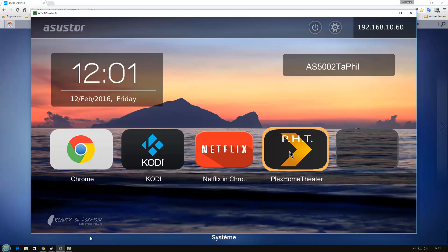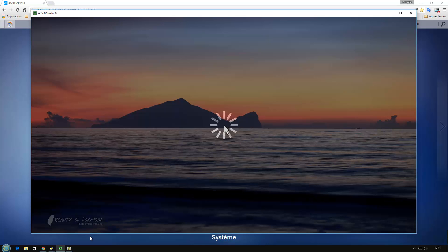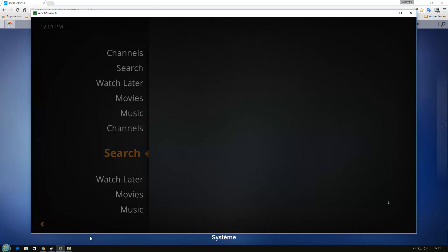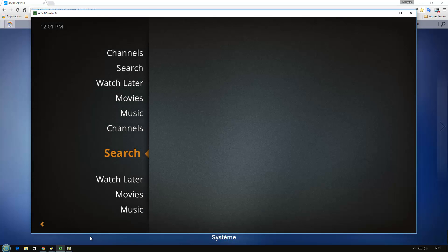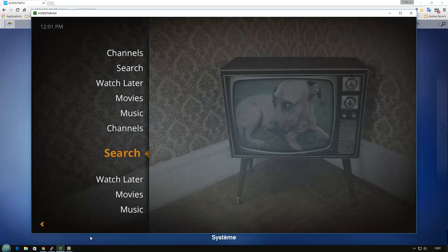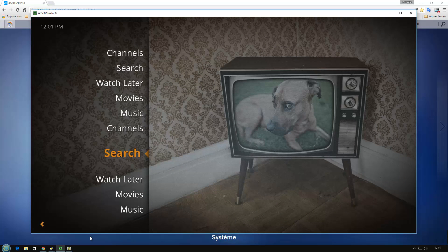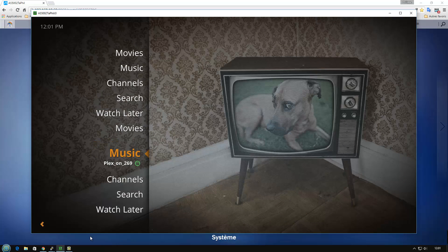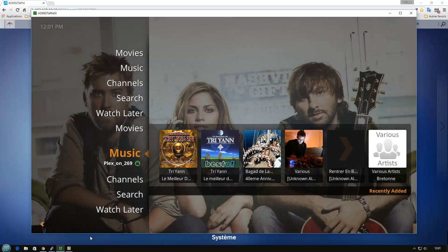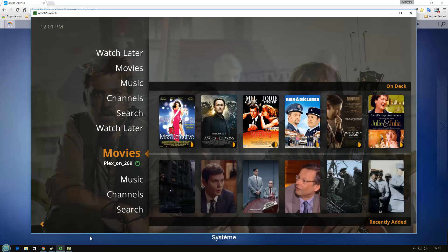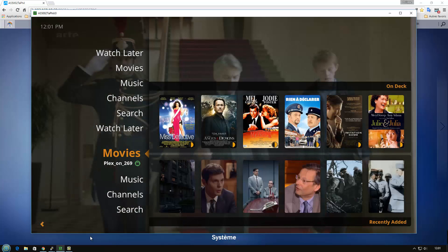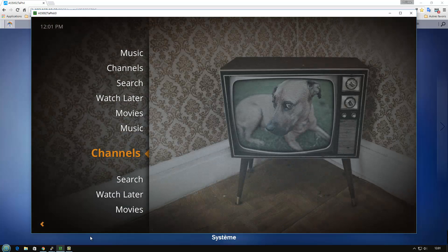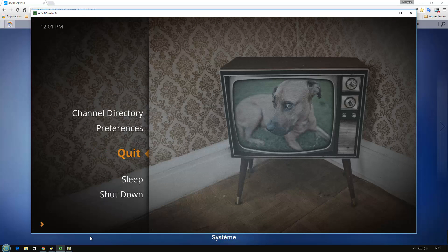So for Plex Home Theater it's the same. You have to start it. Plex Home Theater uses only the keyboard. So you need the keyboard. So here I can see that I am connected to a Plex server with my music and my movies.